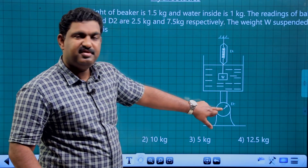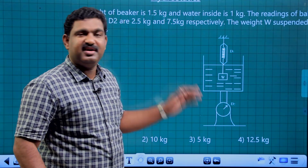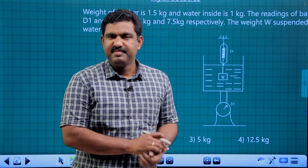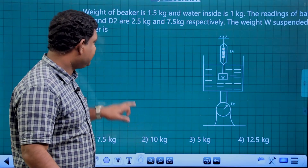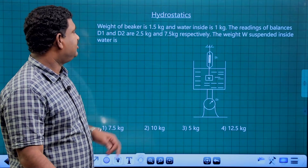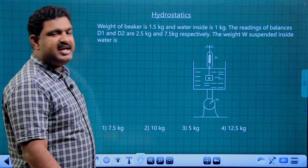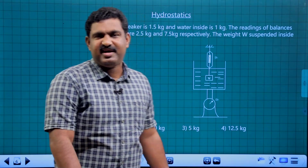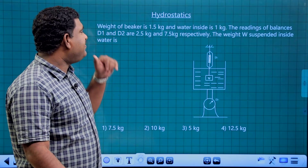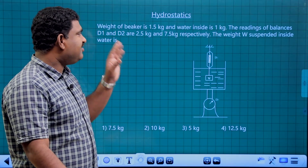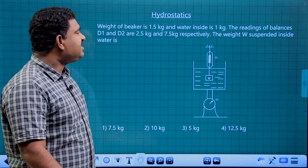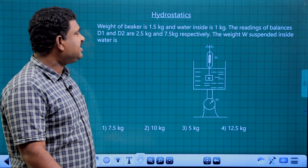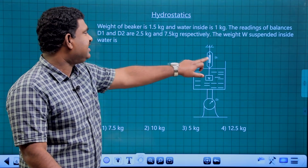This is D2, the second balance. The weight of the beaker is 1.5 kg and the weight of water inside is 1 kg. The readings of balances D1 and D2 are 2.5 kg and 7.5 kg respectively.